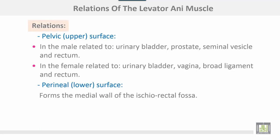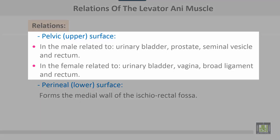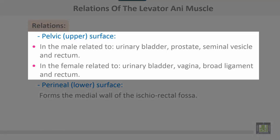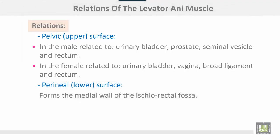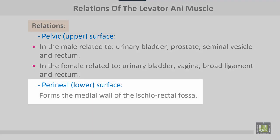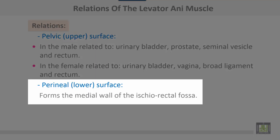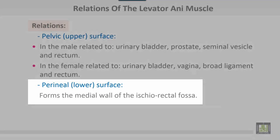Relations of the levator ani muscle: on the pelvic surface or upper surface, in the male it is related to the urinary bladder, prostate, seminal vesicle, and rectum. In the female, it is related to the urinary bladder, vagina, broad ligament, and rectum. The perineal surface or lower surface forms the medial wall of the ischiorectal fossa.